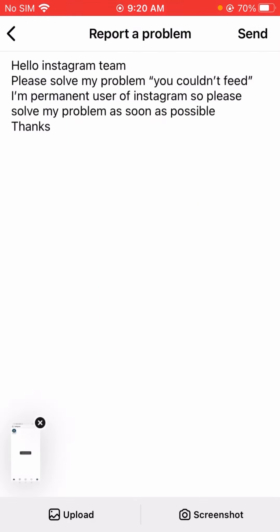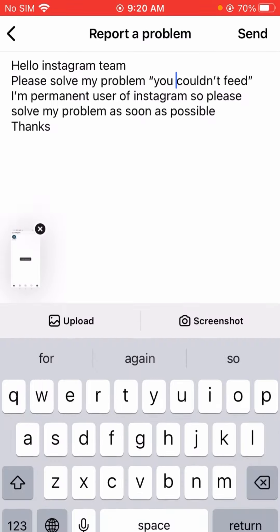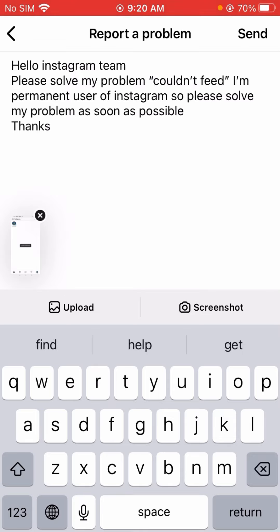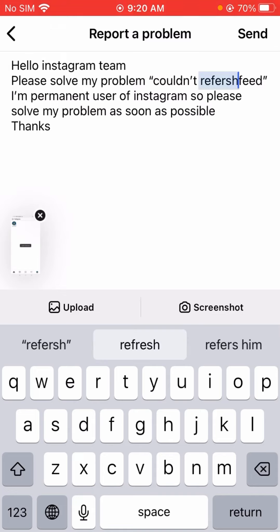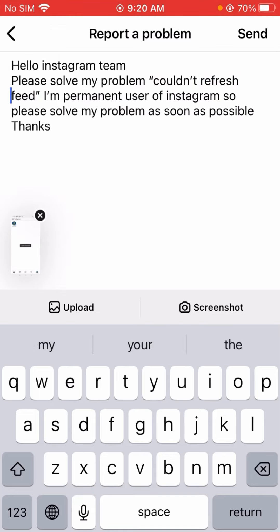You can see I selected the 'Could not refresh feed' screenshot and attached it. Then type 'refresh feed' in the description and tap the send button in the top right corner. When you submit, you will receive a positive response from the Instagram team within 2, 3, 4, or 24 hours, and then your problem will be fixed.